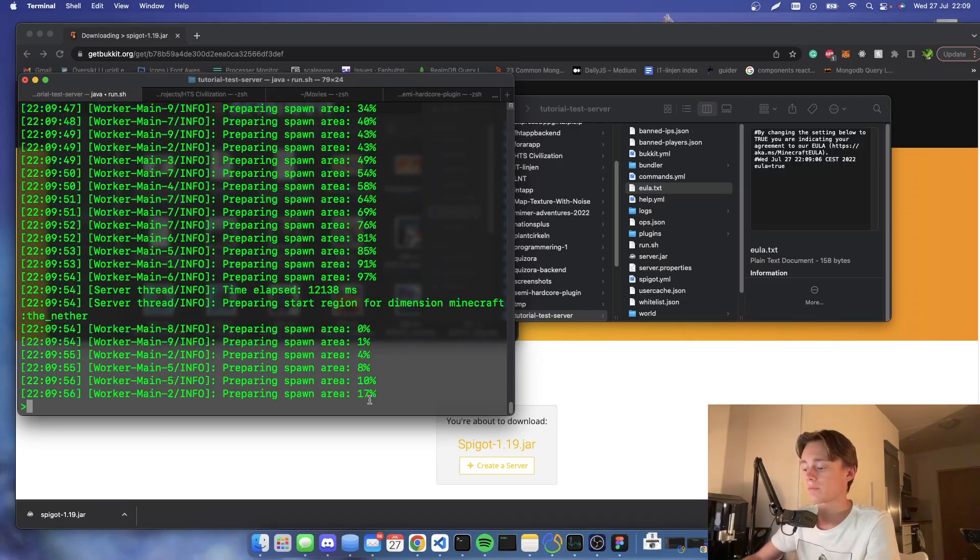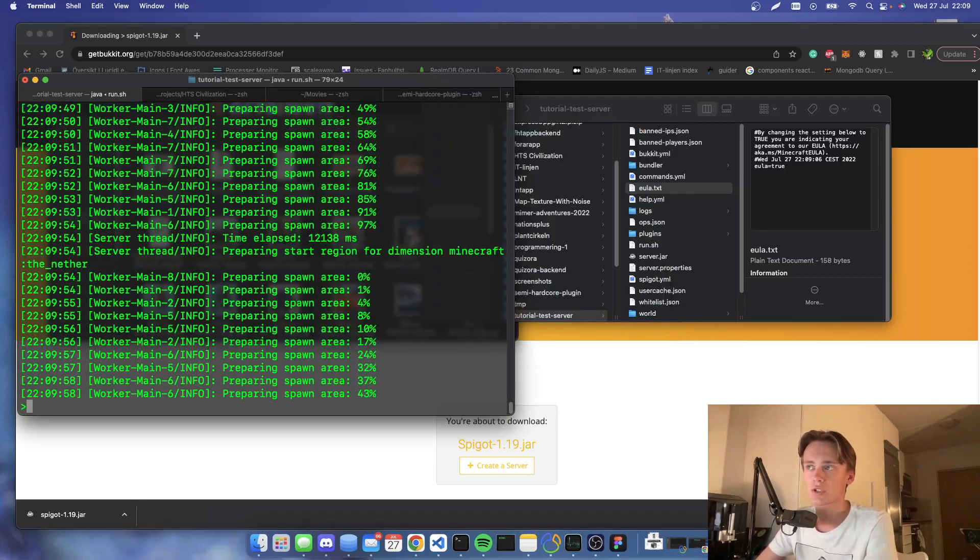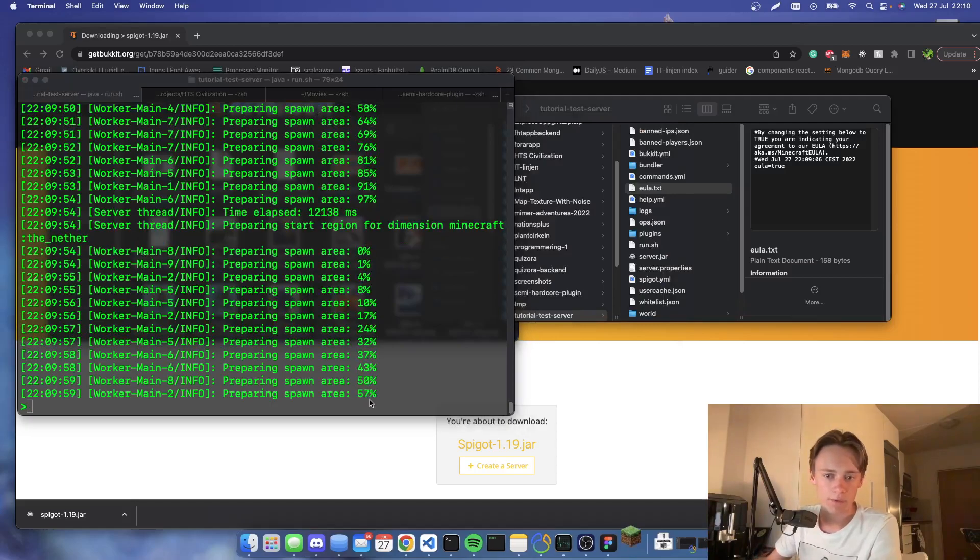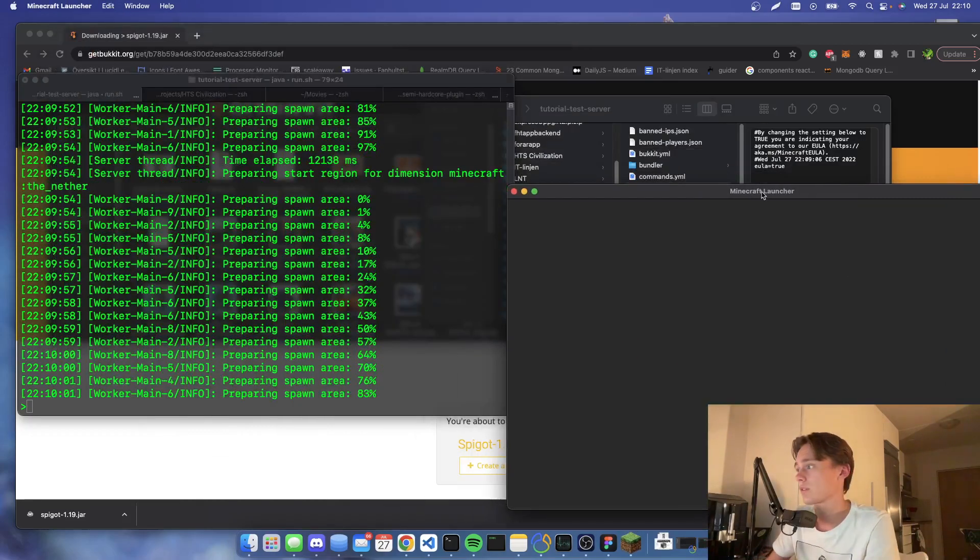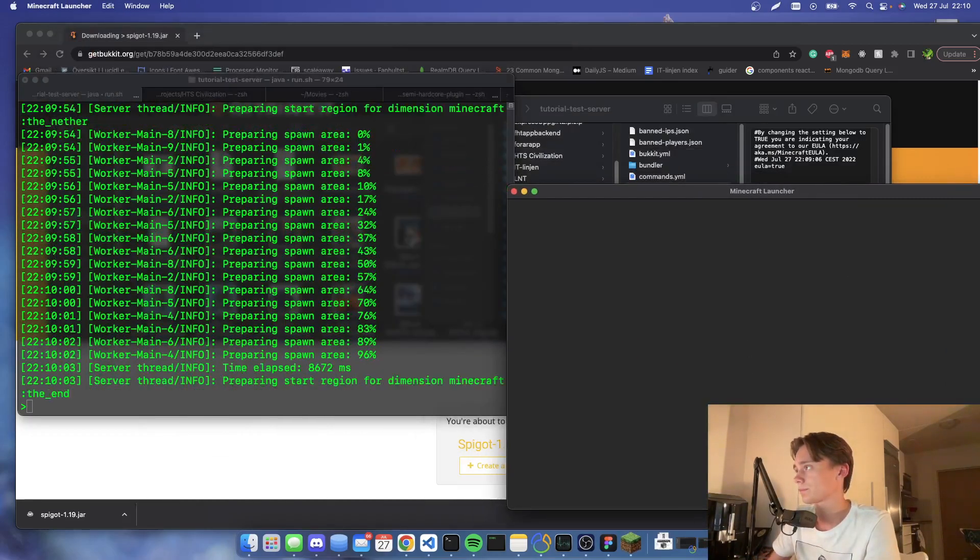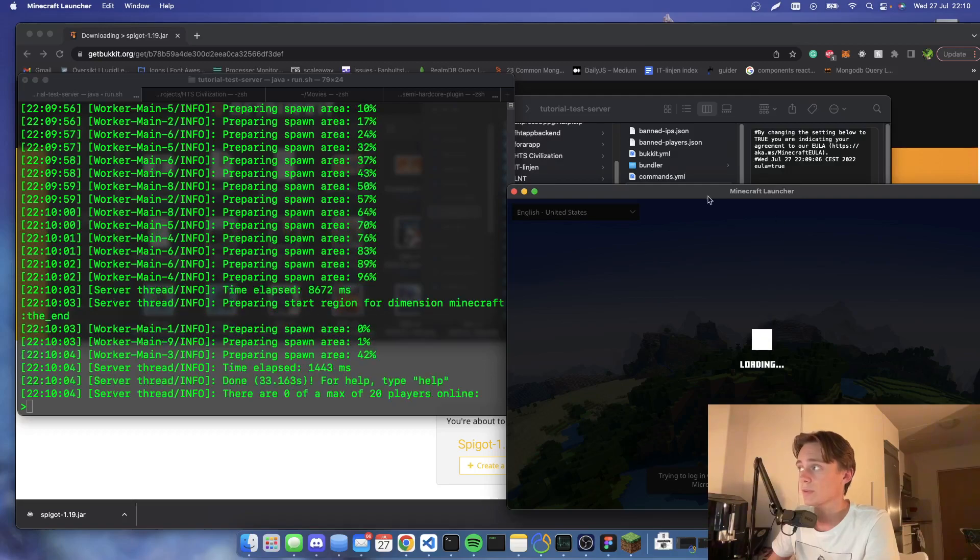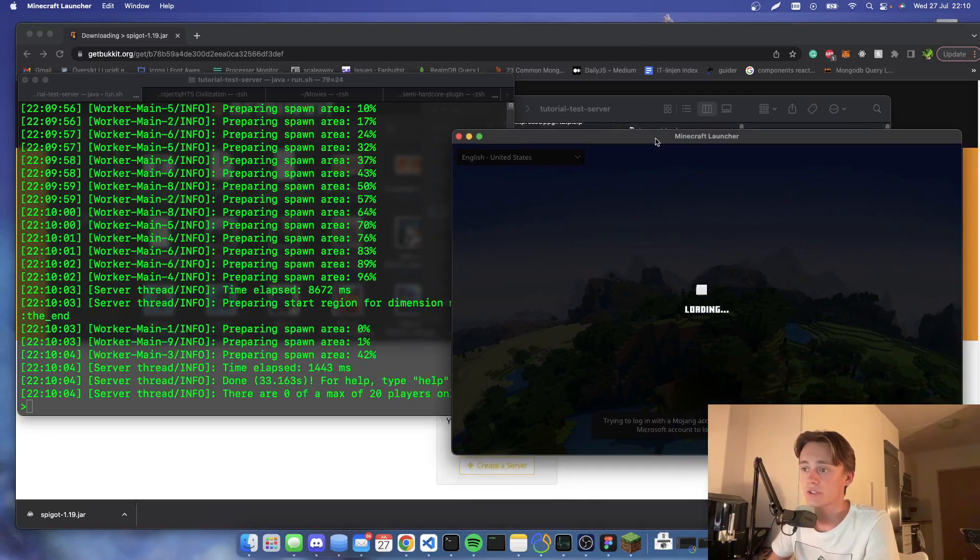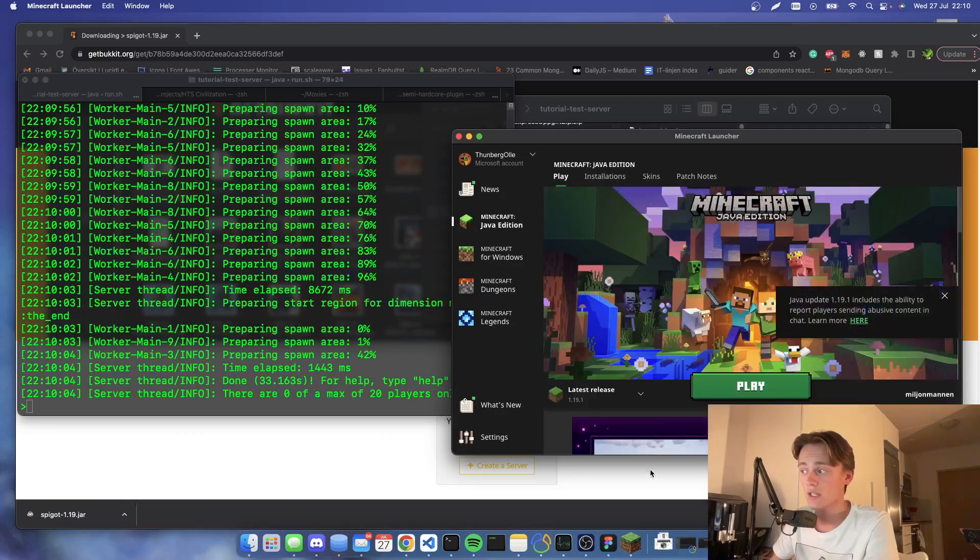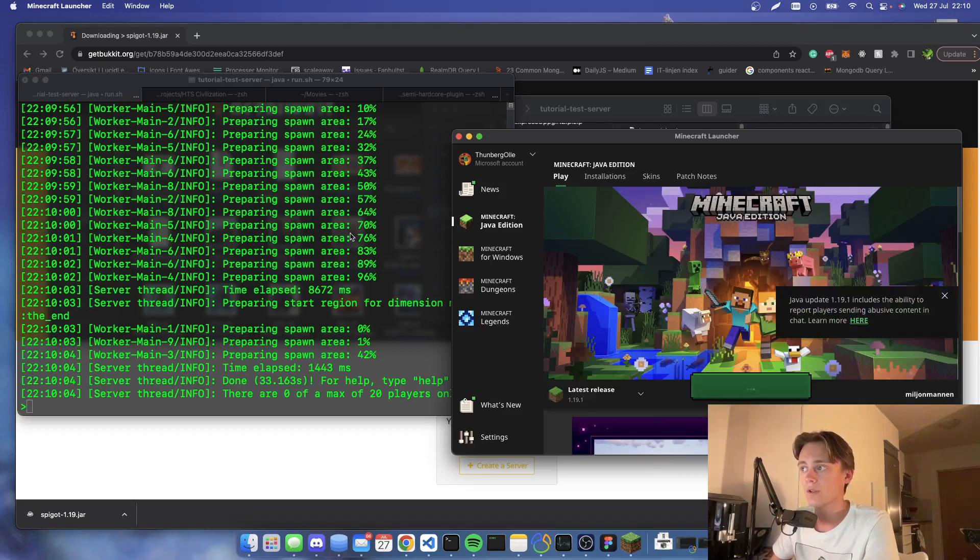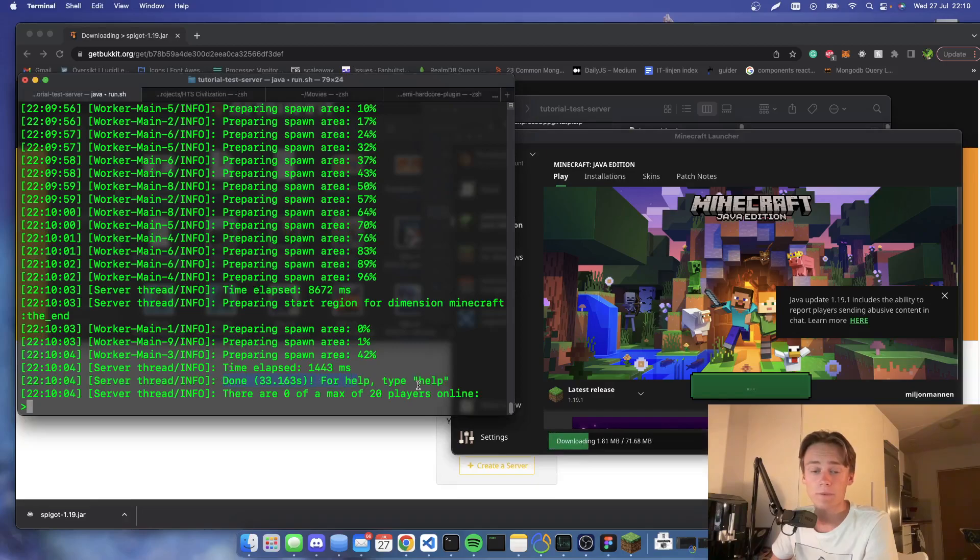We're waiting. Meanwhile we can actually start up Minecraft to see it. We're gonna just load in Minecraft. Make sure it's the same version as your server. It should say done here and now this server is up and running.